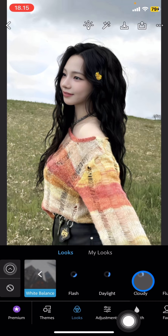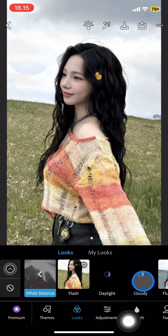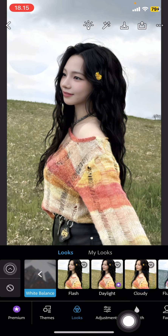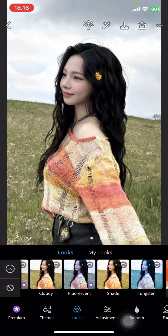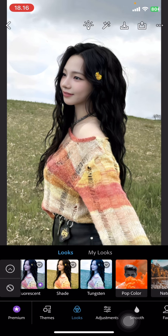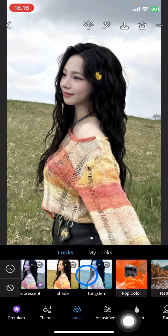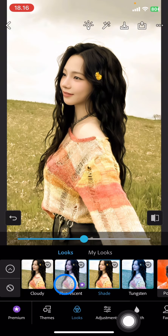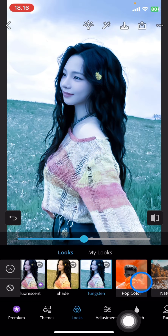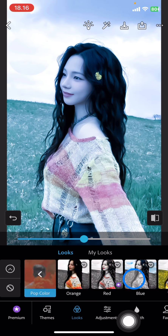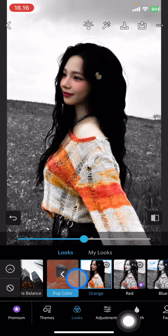You just need to swipe to the left side — there are options that can change the color on your picture, like Shade or Tungsten. If you want a pop color effect, tap into Pop Color, which can make the background go gray and the object come out with a super intense color.